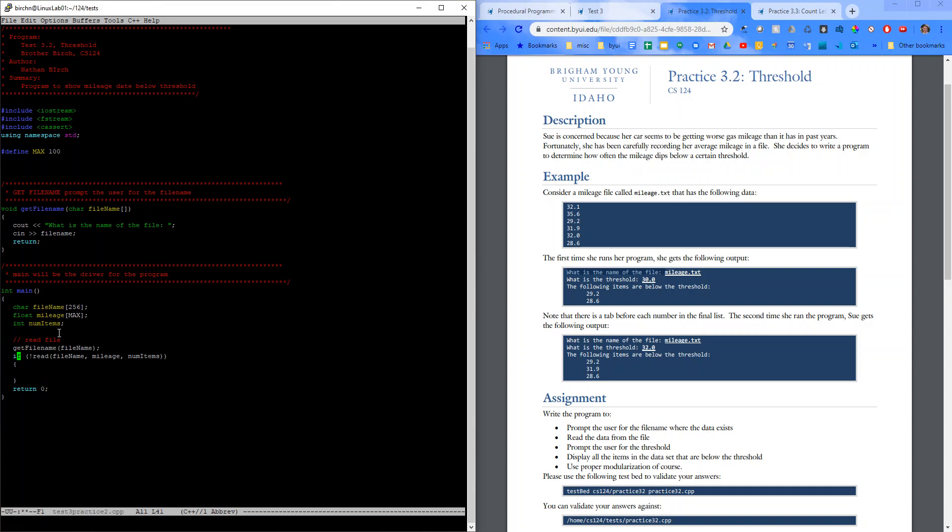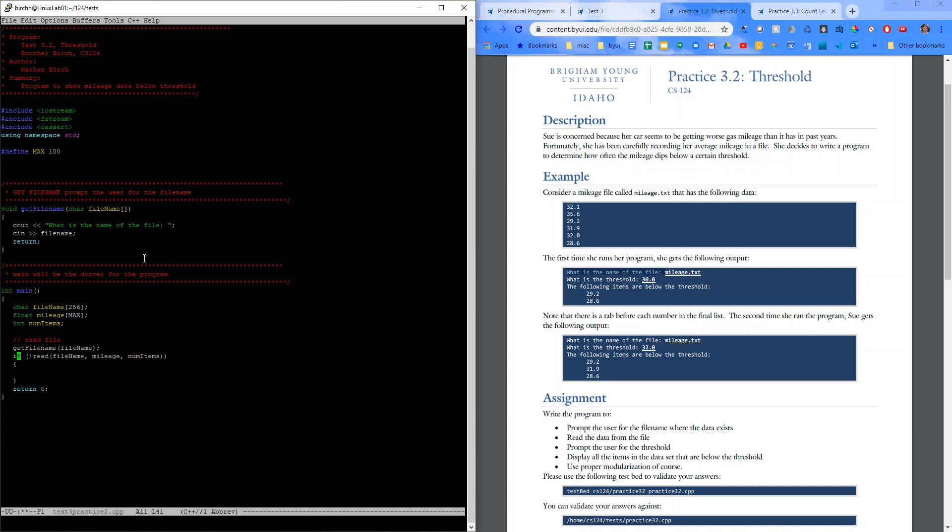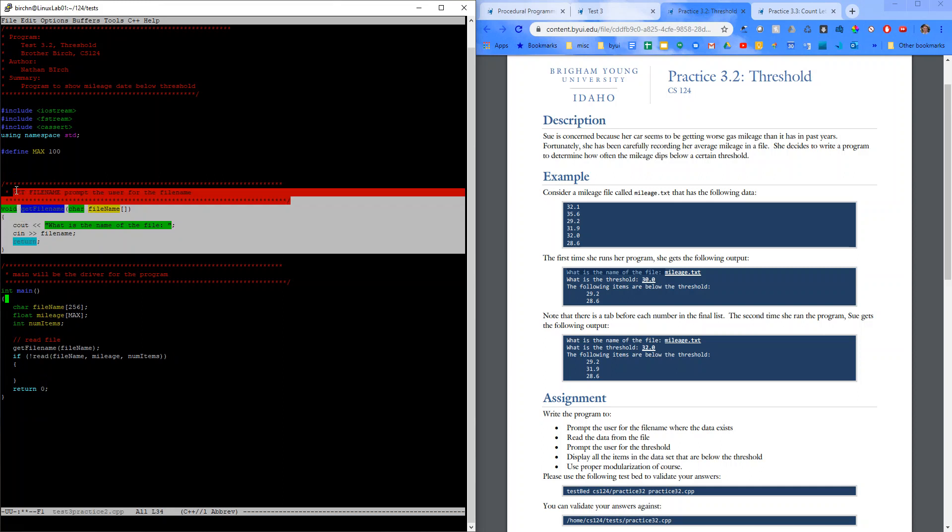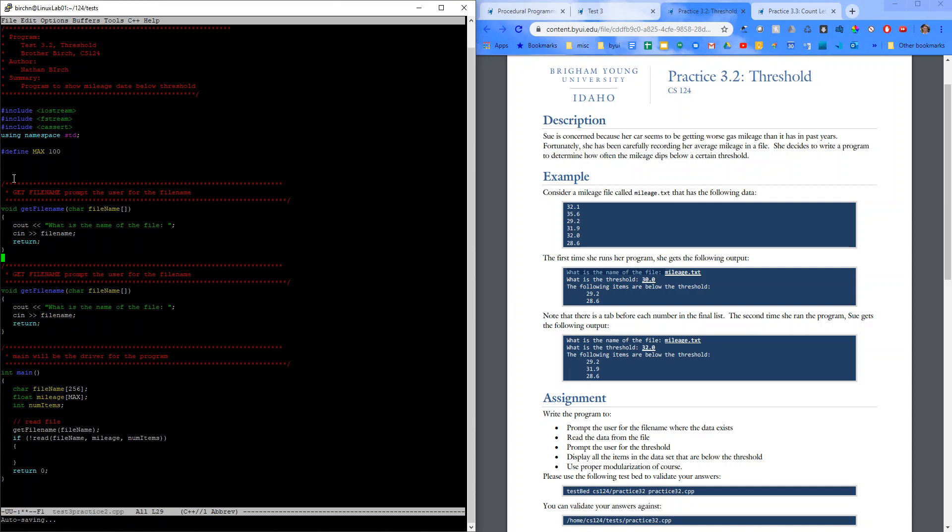So let's make a function called read. Let's see here. I'm just going to copy this little function. And then I'll just paste this up at the top.